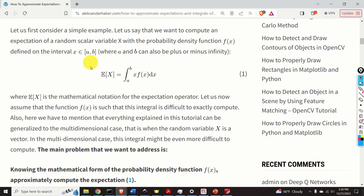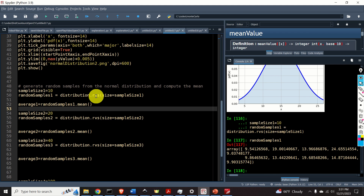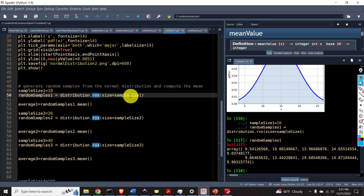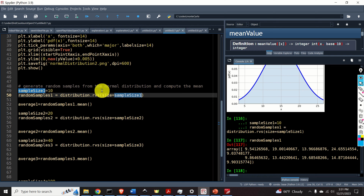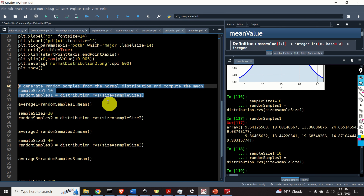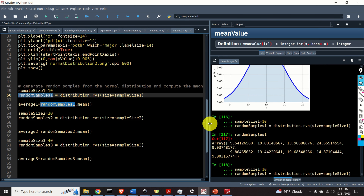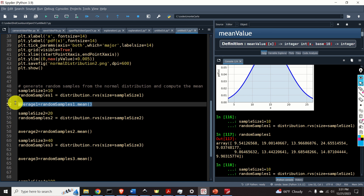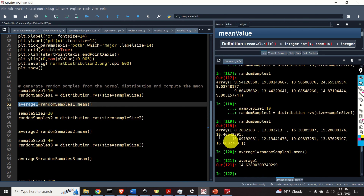To draw the samples, we use the function RVS and specify the size. In my case, the size N is equal to 10. Here are the samples — a NumPy array with 10 samples drawn from a normal distribution. The second step is to compute the average. The average is equal to 14.62 — not bad, since the true mean value is 15. If I repeat this experiment, we will get another value, such as 12.68. This means that this average is actually a random variable.